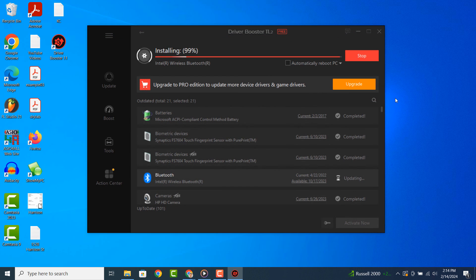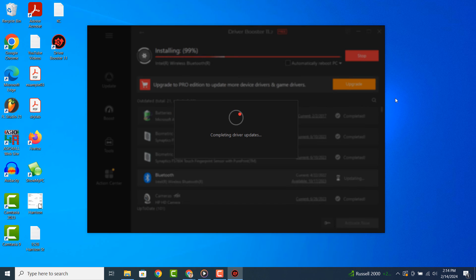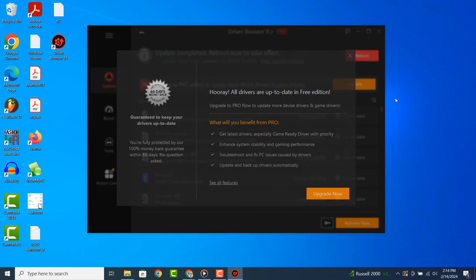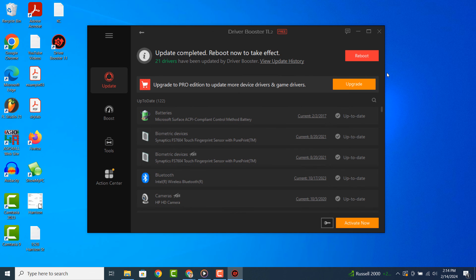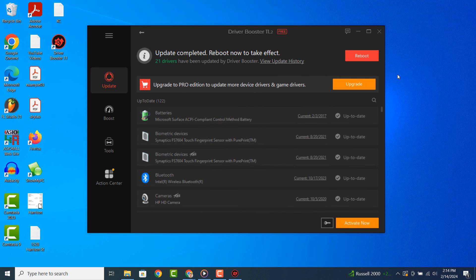Once the installation process has completed, you'll then be presented with this message. Congratulations! You've now updated all of the drivers on your computer. Don't forget to restart your computer after this process for all of the new updates to take effect.